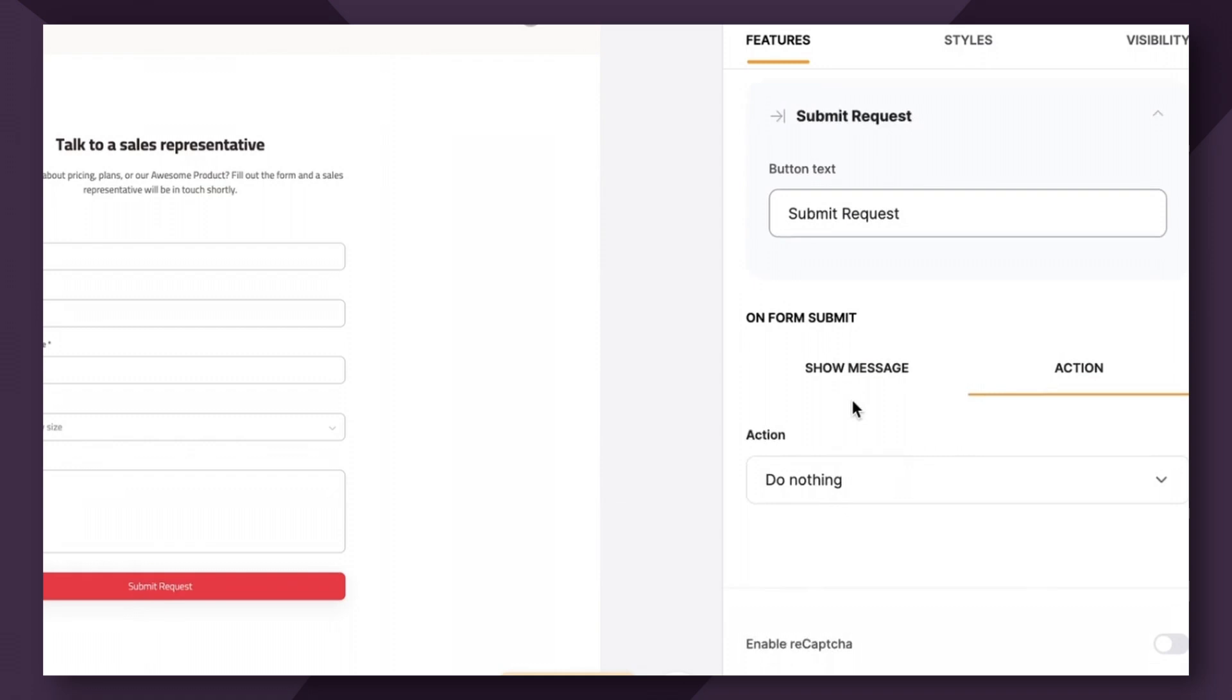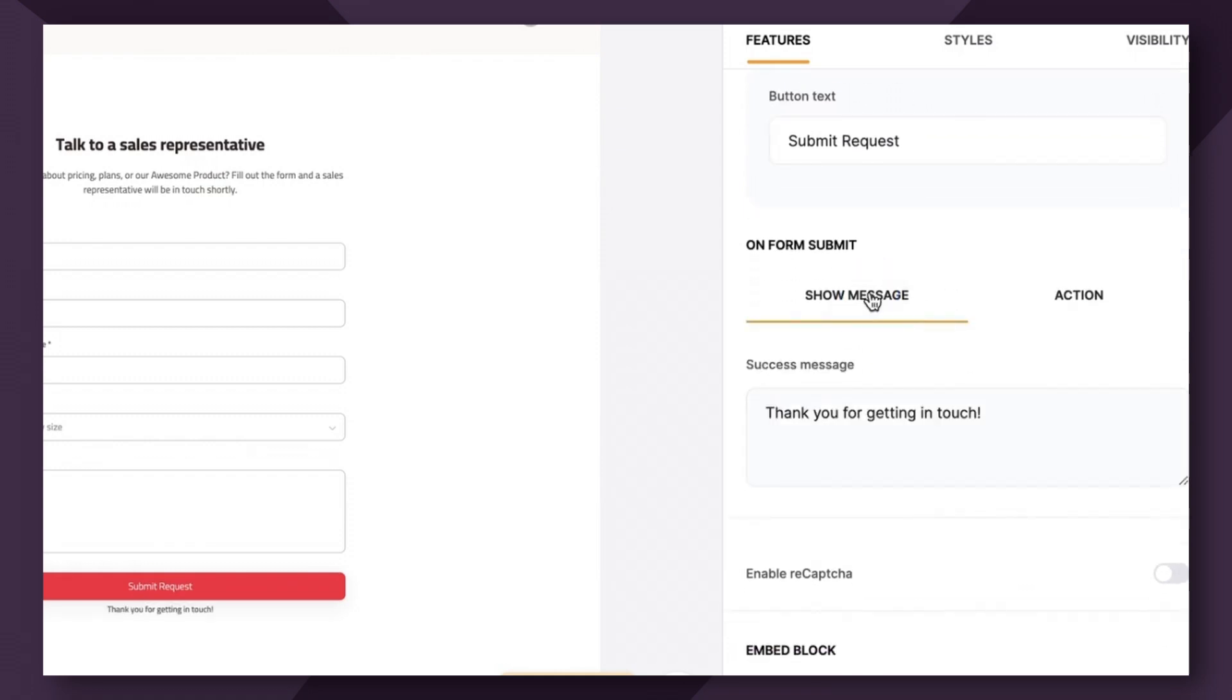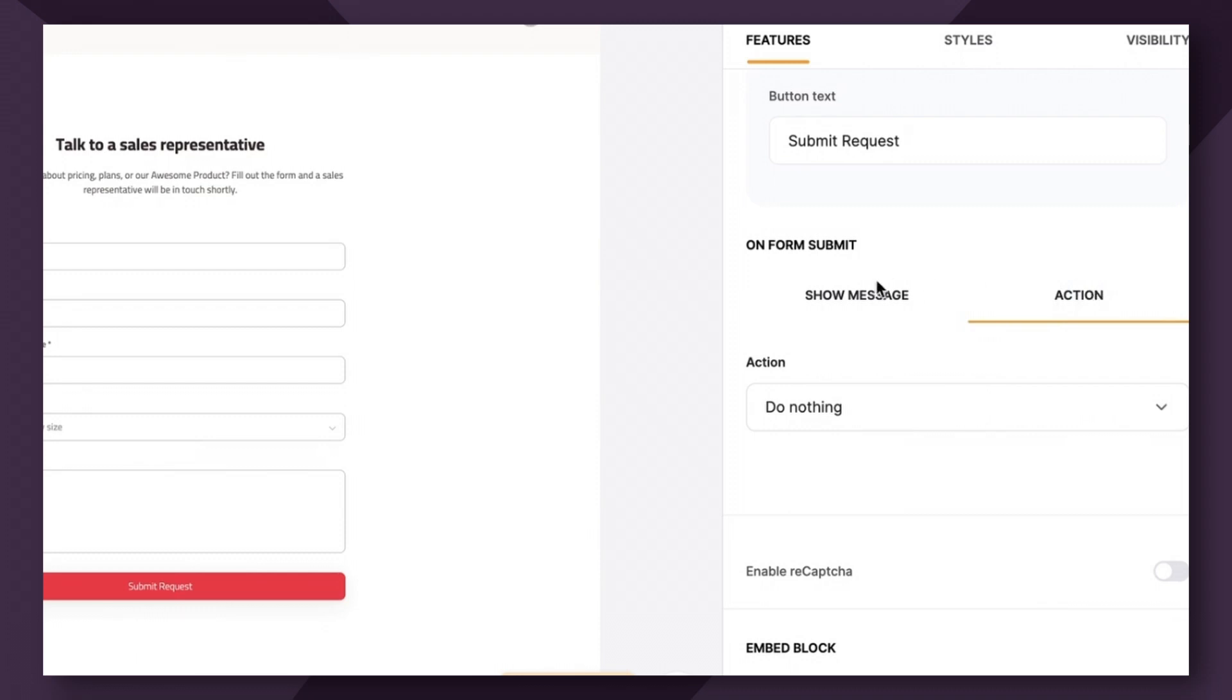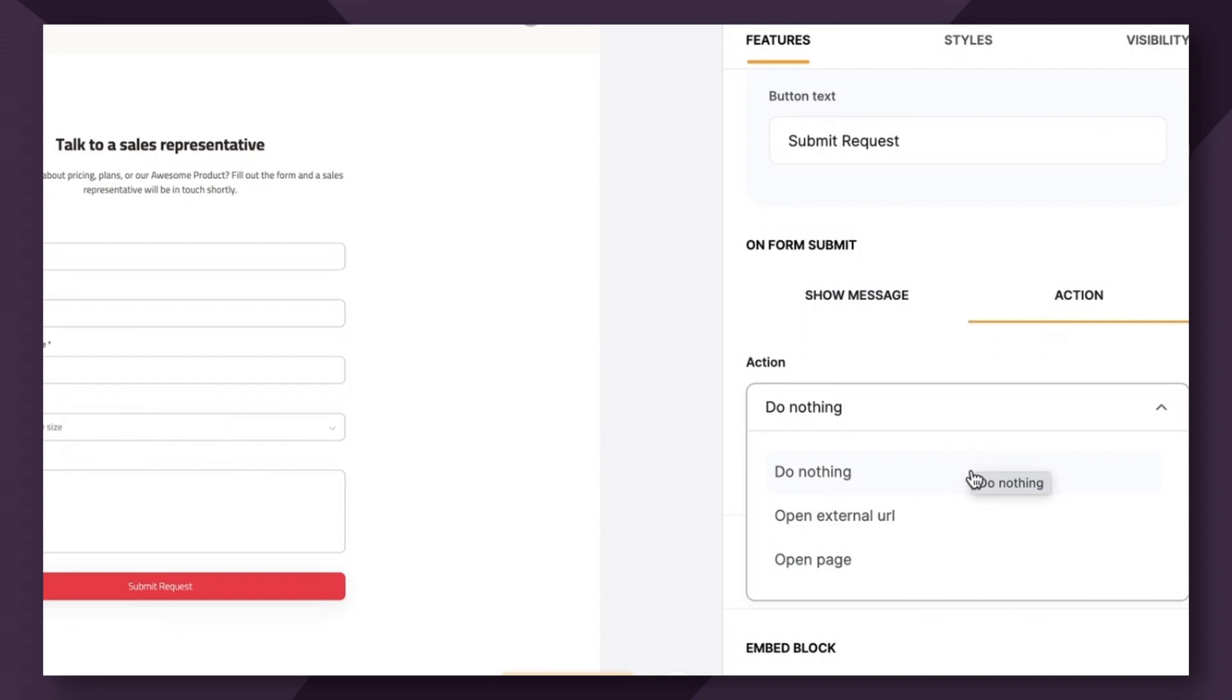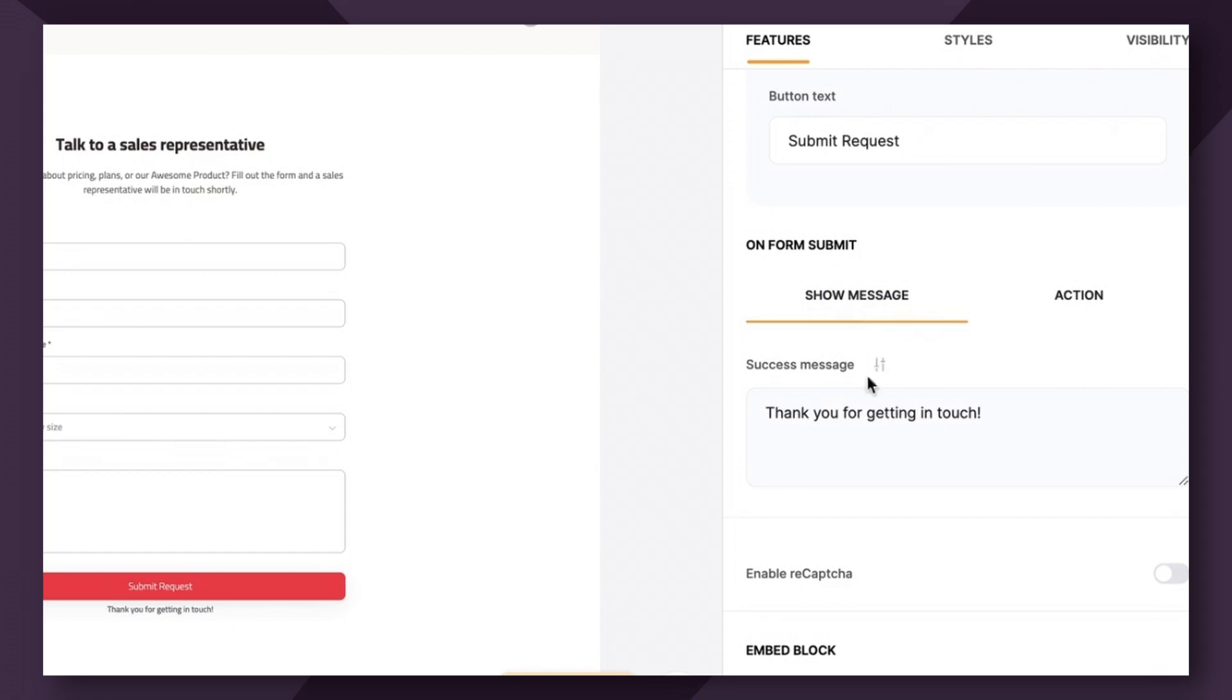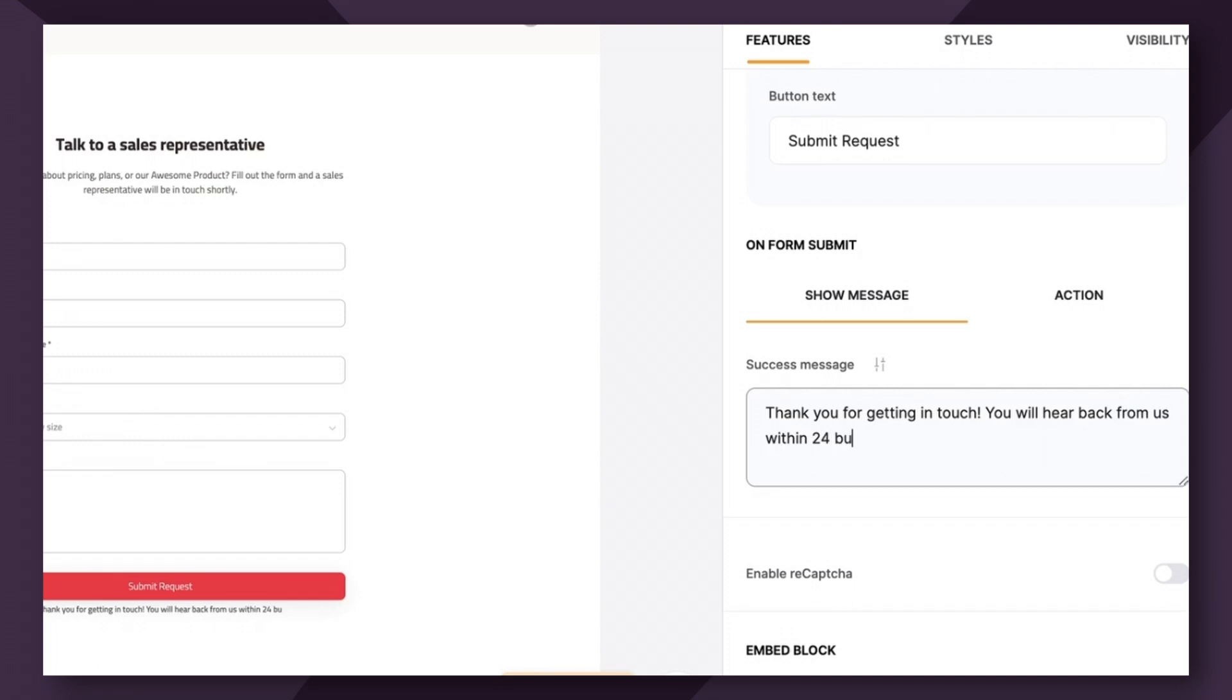Also, you have options for post submit. You can either show a message or you can take them somewhere. So actions involve do nothing, open external URL, or open a page. So if you want to send them maybe to another page on your website that shows more information about your team or your capabilities, that's a great option for you here. I recommend not choosing do nothing. And instead, if you don't need to redirect them, go to show message and give them an idea of what they can expect. So I'm going to say thank you for getting in touch. You will hear back from us within 24 business hours.